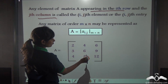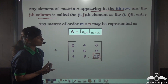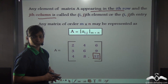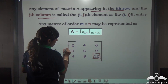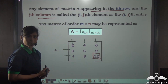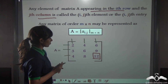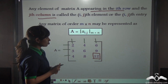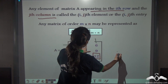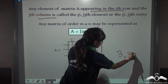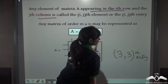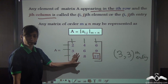Let me take the example of number 12. Can you tell me what is the position of number 12 — which row, which column? It lies in the third row and the third column as well. So 12 can be represented as the third row, third column entry. Now you know how to define elements of a matrix.